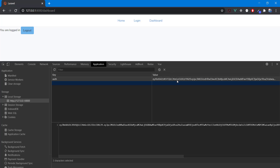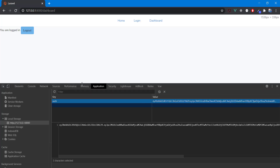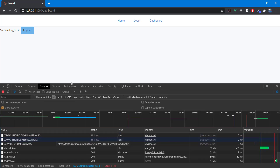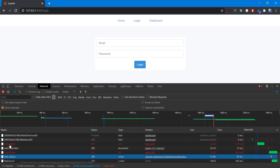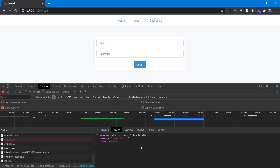After manually changing the token to an invalid value, the console shows `invalid token` and we are logged out — as expected. I hope this video was easy to understand and that the JWT authentication was straightforward to implement using Laravel. If you have any questions or suggestions, please comment below and I'll see you in the next video — take care.